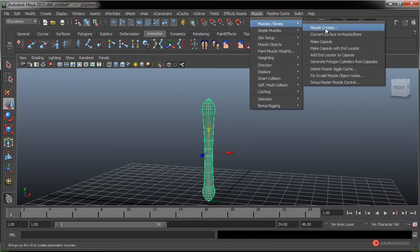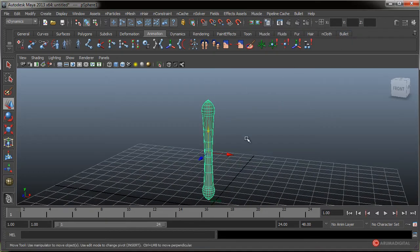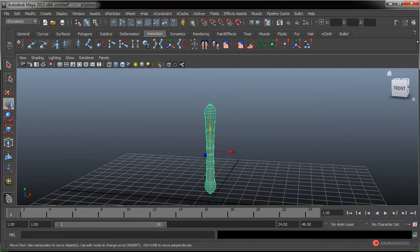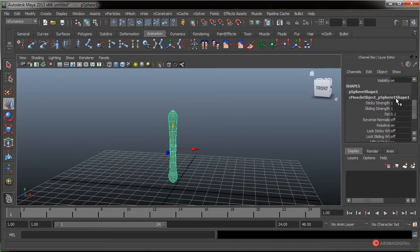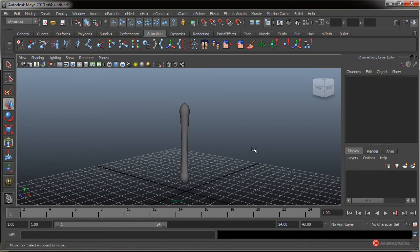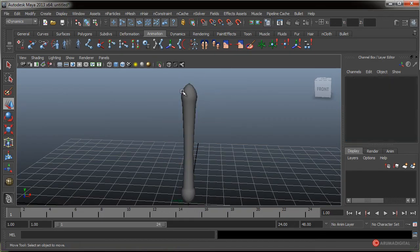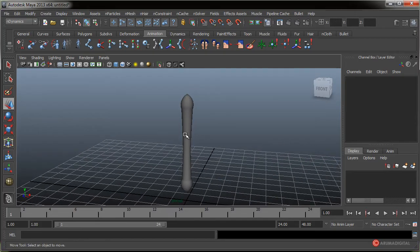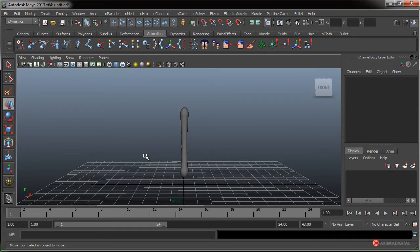Básicamente sería tan sencillo como seleccionarlo, irnos a Muscle, Muscle Bones, Convert Surface to Muscle Bone. Al igual que convertía los huesos en cápsulas, también convierte la geometría en huesos que podemos utilizar. Pulsamos sobre él y ya tenemos un hueso que va a afectar. Si lo seleccionamos y abrimos el Channel Box, podemos ver como nodo asignado ese Muscle Object, que lo que dice es que realmente es un hueso que podemos trabajar con él.